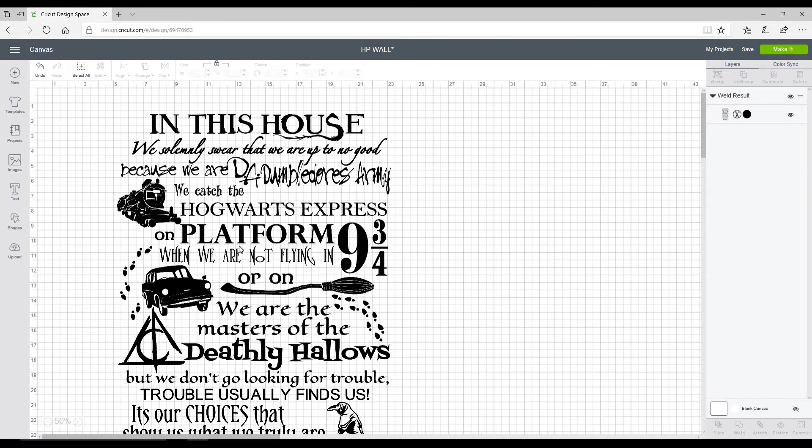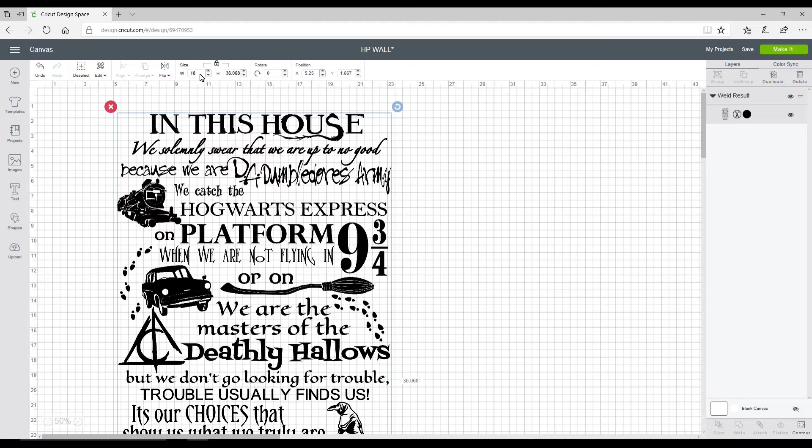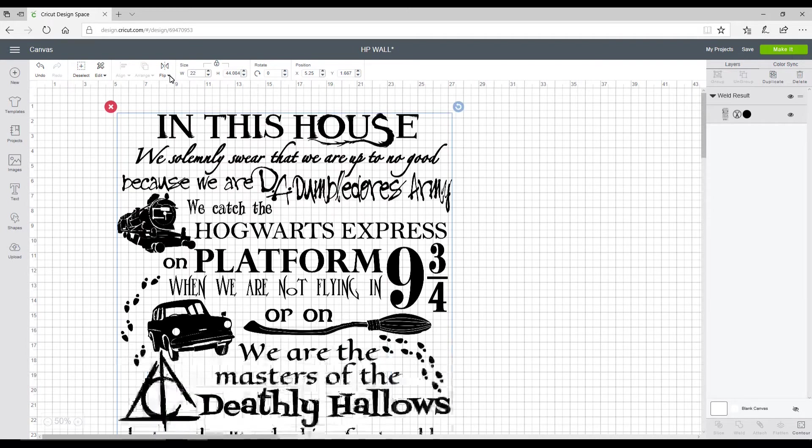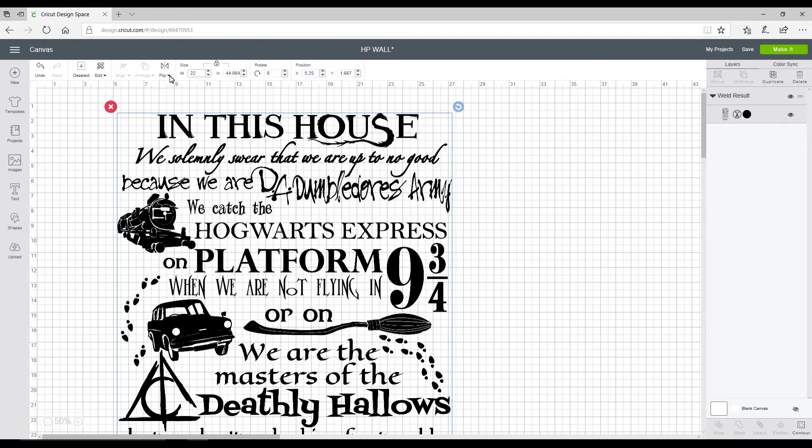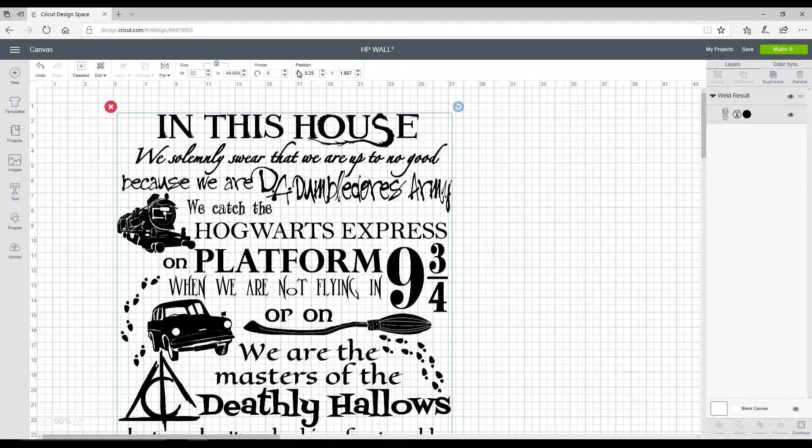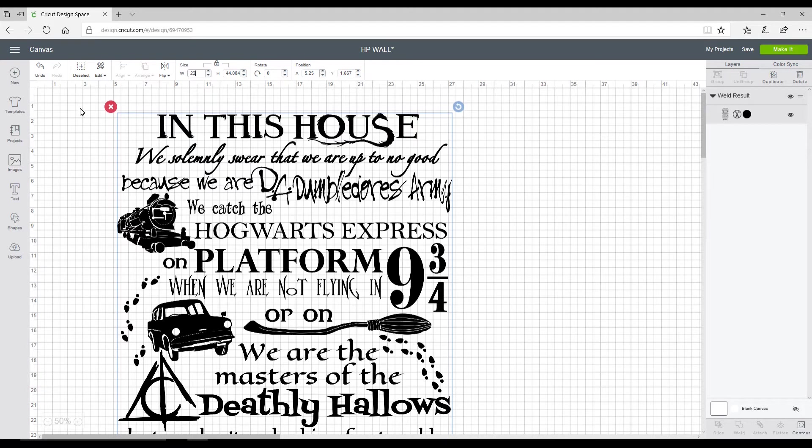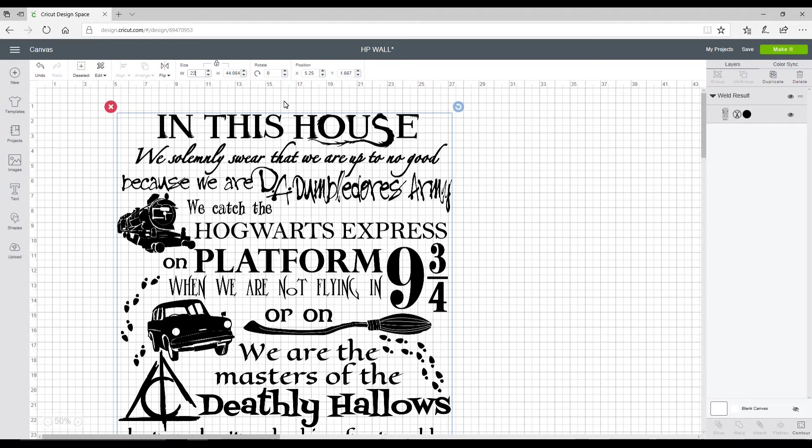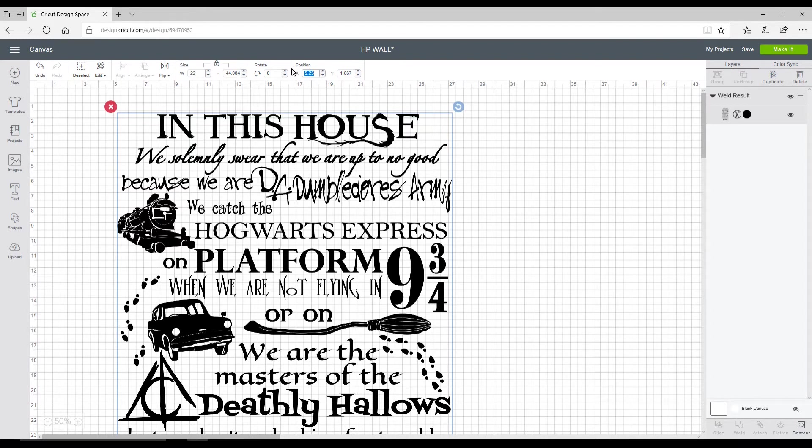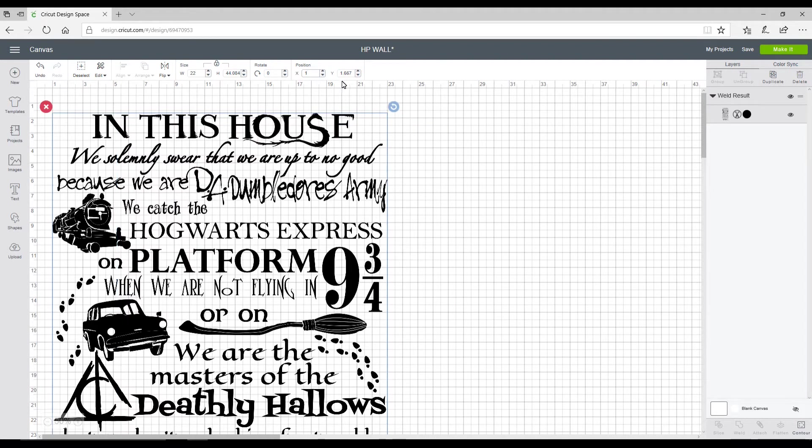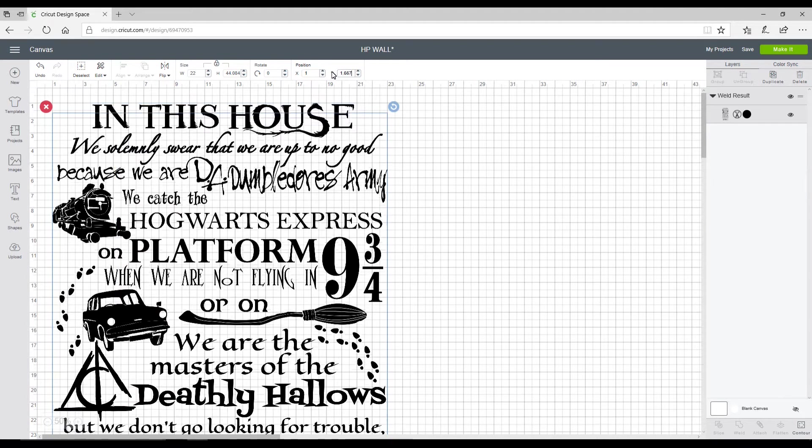The first thing we're going to do is size our image. I want my width to be 22 inches. We've got an X position and a Y position. Our X position is going downwards, our Y is across. I want my X to start at one inch and my Y to start at the one inch mark. This has now lined our design up.